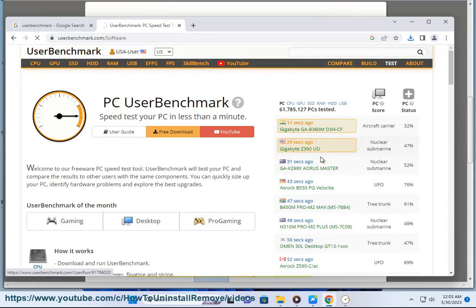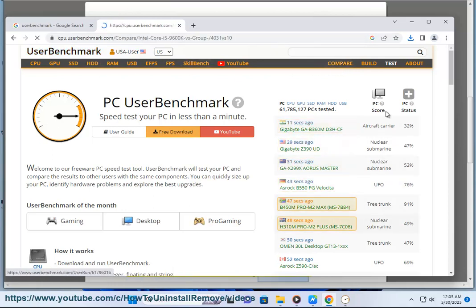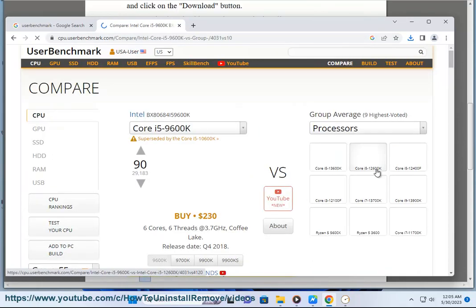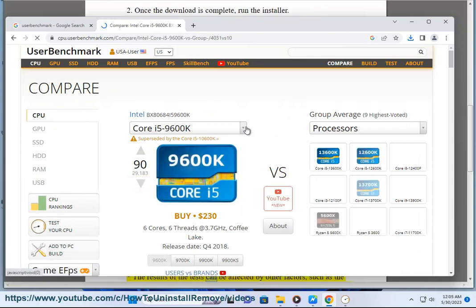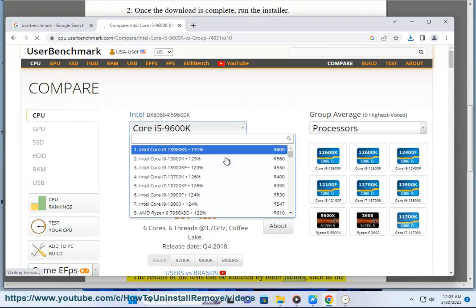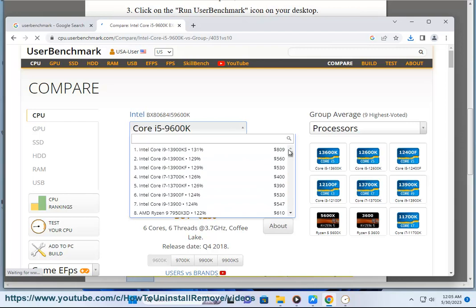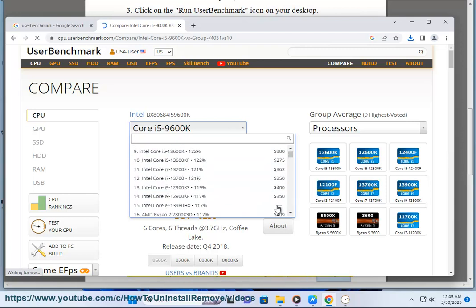Here are some of the limitations of using User Benchmark: it can be computationally expensive to run the tests, and the results of the tests can be affected by other factors, such as the software that you are running and the settings that you have configured.